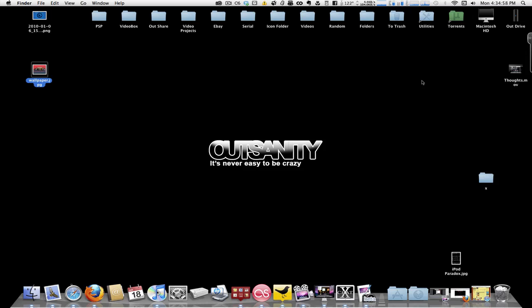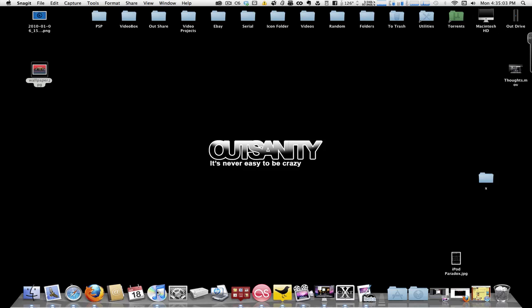And now they have the beta for the Mac version, which is pretty small and simple looking if you look at it. Because it's right over here, actually.